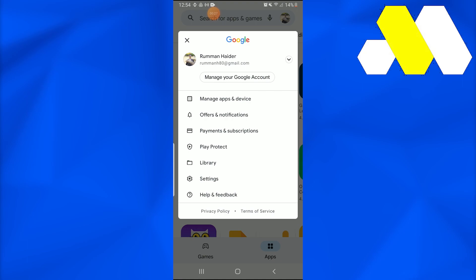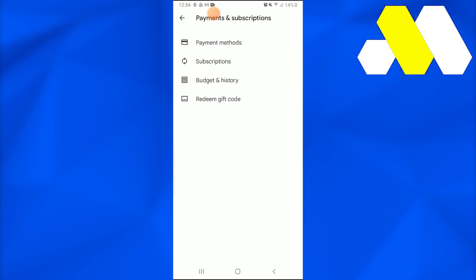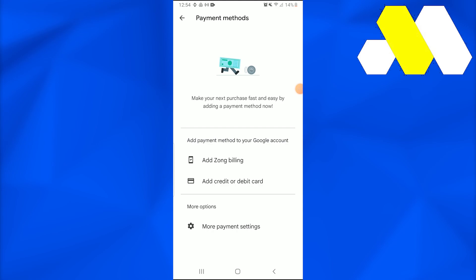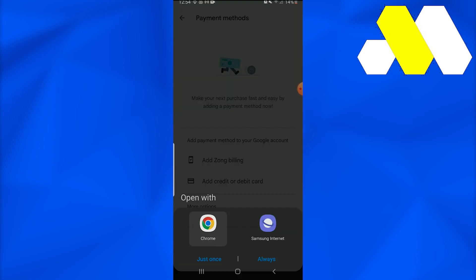In which you're going to go into Payments and Subscriptions. When this Payments and Subscriptions page opens up, go into the Payment Methods. Once there, all you need to do is get into More Payment Settings.